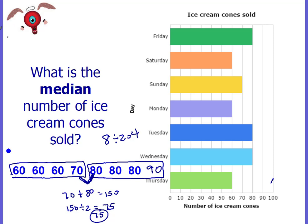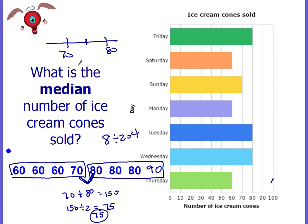You could also think of it as a number line. Here's 70 and here's 80 — what's exactly in the middle of 70 and 80? It would be 75.